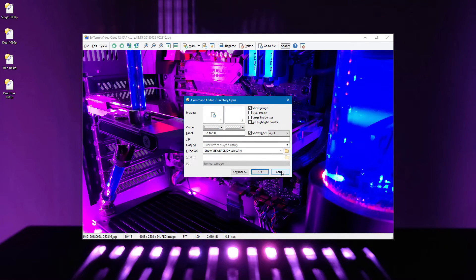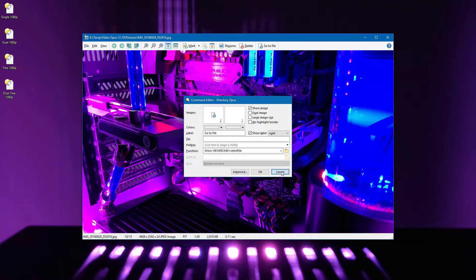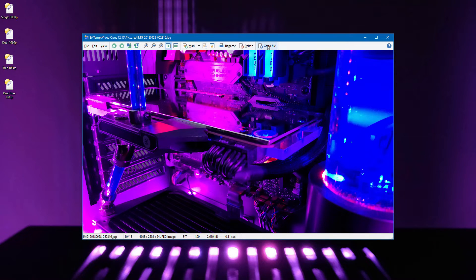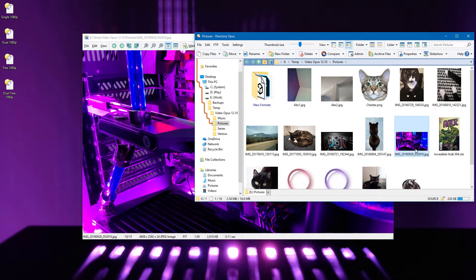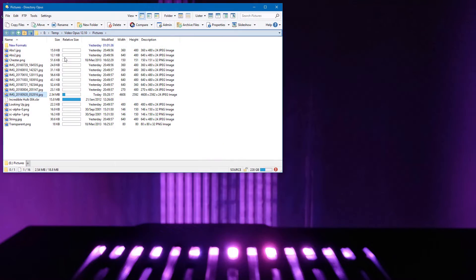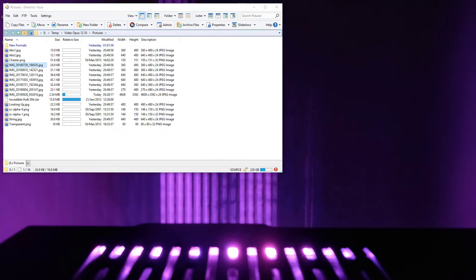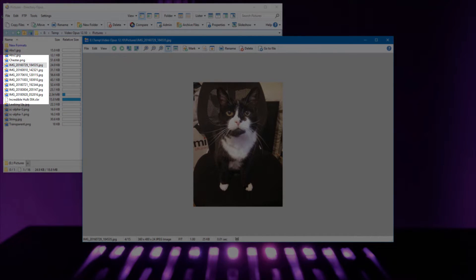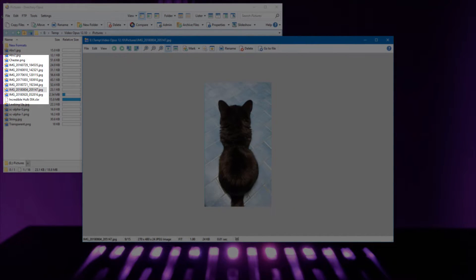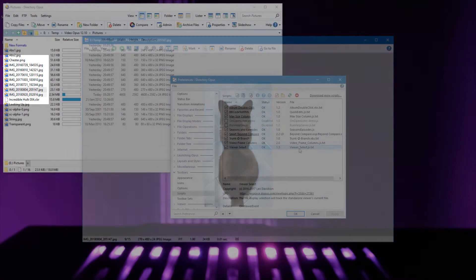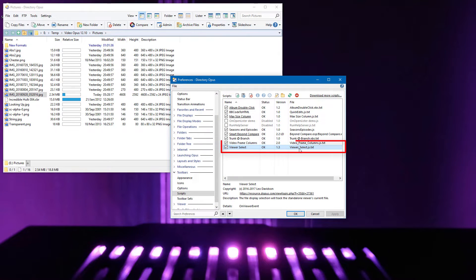You can have a button or hotkey in the viewer, which locates the current image in the lister, opening a new one if required. It's also possible to make the lister which launched the viewer track the viewer's current file by simply installing an add-in.